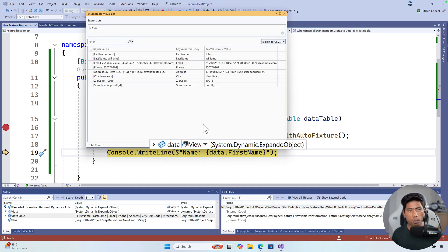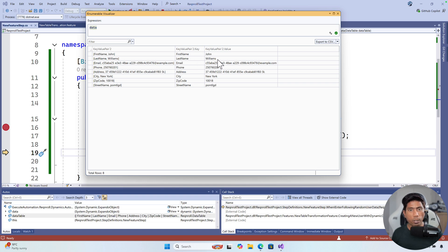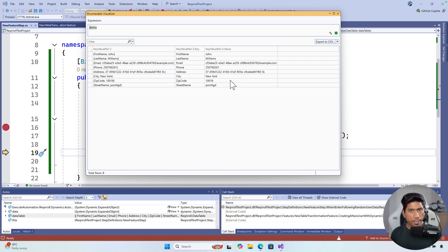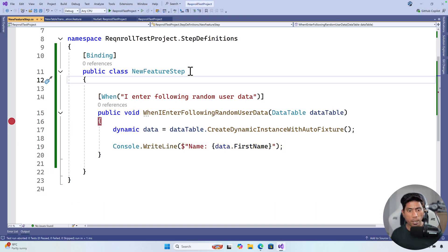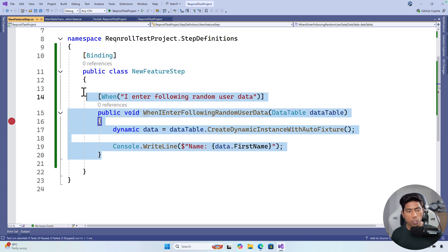If I expand this in the IEnumerable visualizer, look at that — we have all this data. The first name is John, last name is Williams, email is automatically generated, phone number is there, address has been created, city, zip code, and street name. The street name was using `auto.string`, so it automatically generated a random string. Now if you are not caring about specific data you can use `auto.string`, `auto.int`, `auto.name`, or phone number and it will automatically do things for you. If it is a common name supported by the library, just use underscore and it will be resolved automatically.